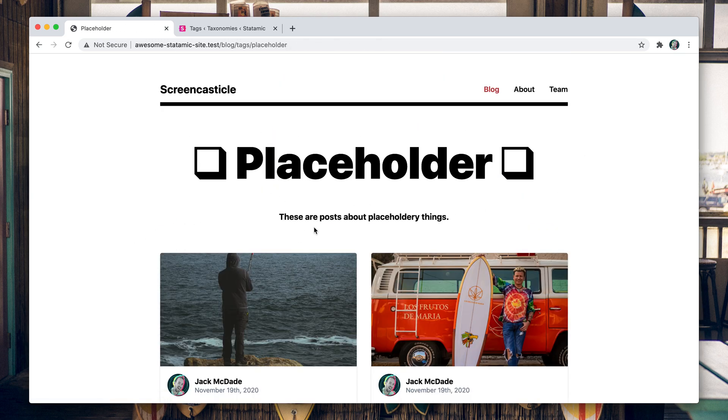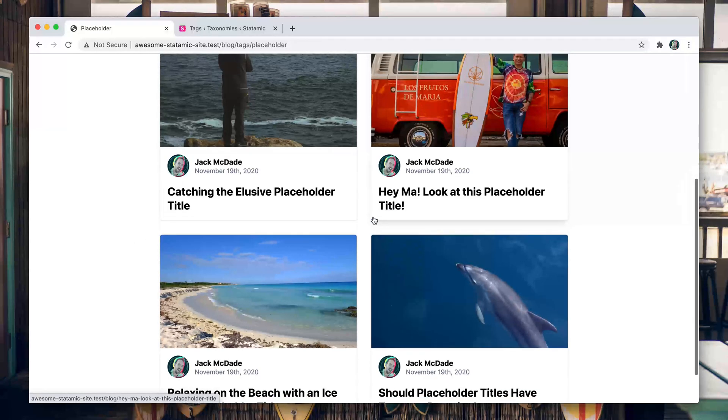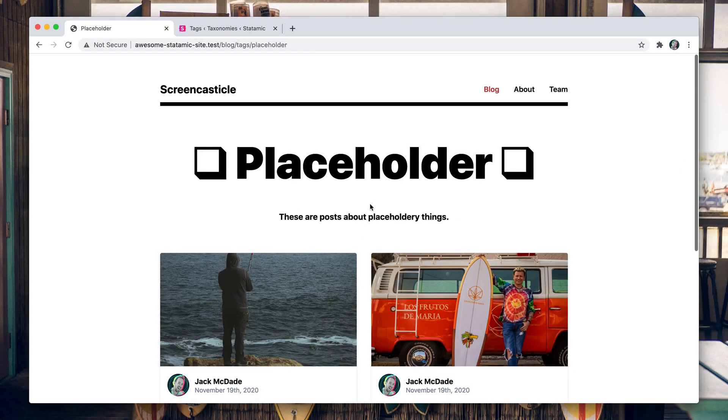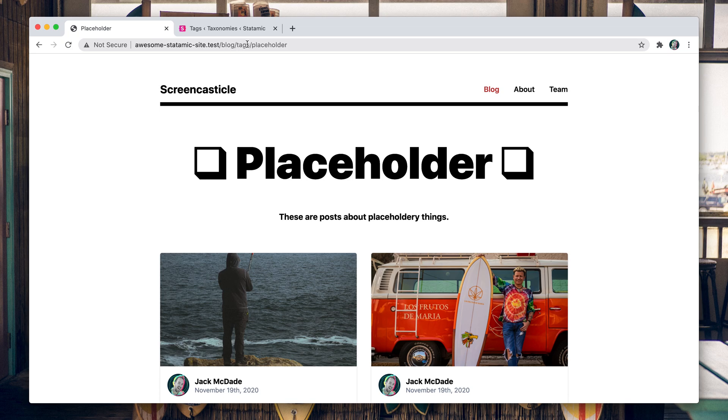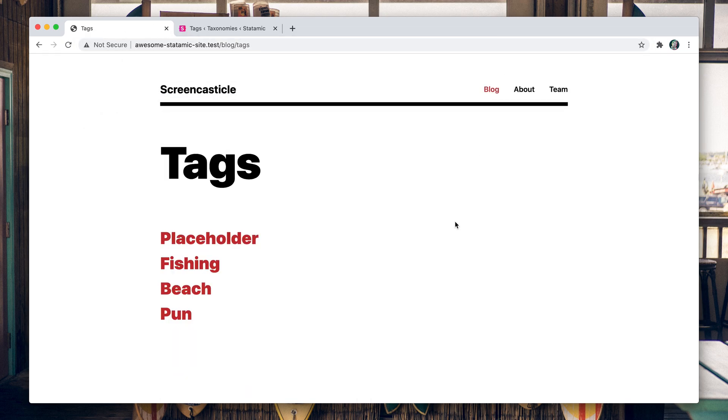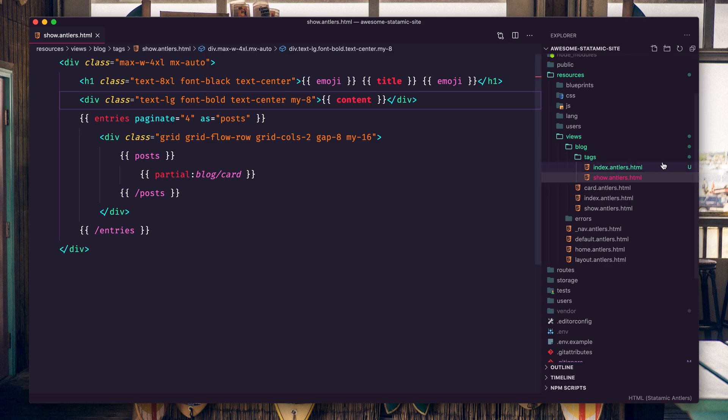All right, make sure these are all looking good. Yeah, I mean it's really that easy. You can add whatever fields you want. You can pull that information out on the blog tags index page if you wanted to. We could show that, which would be here.